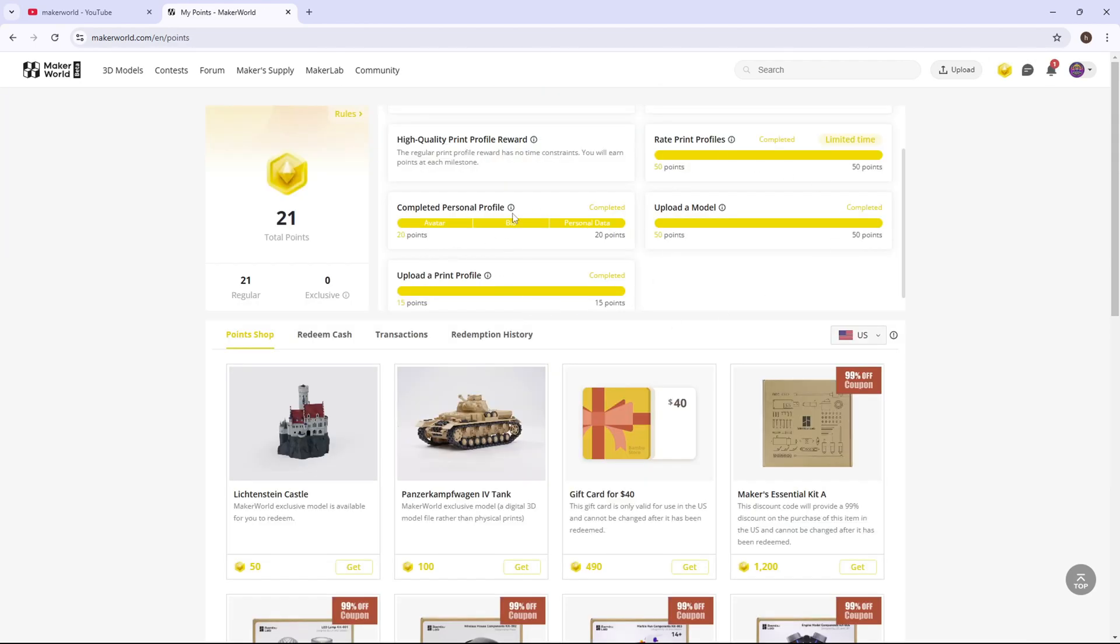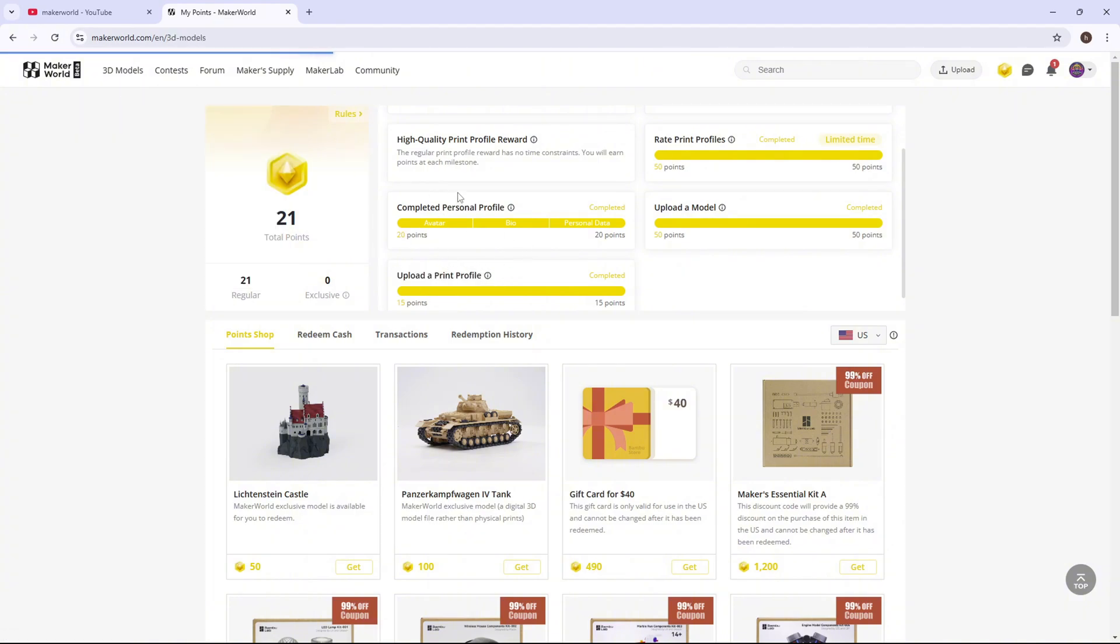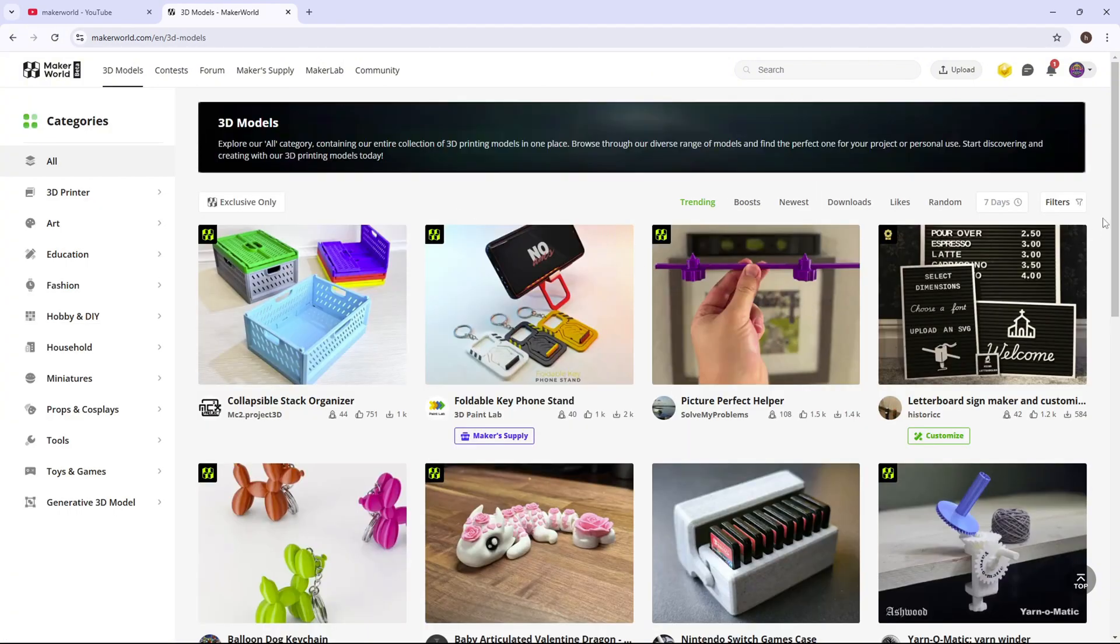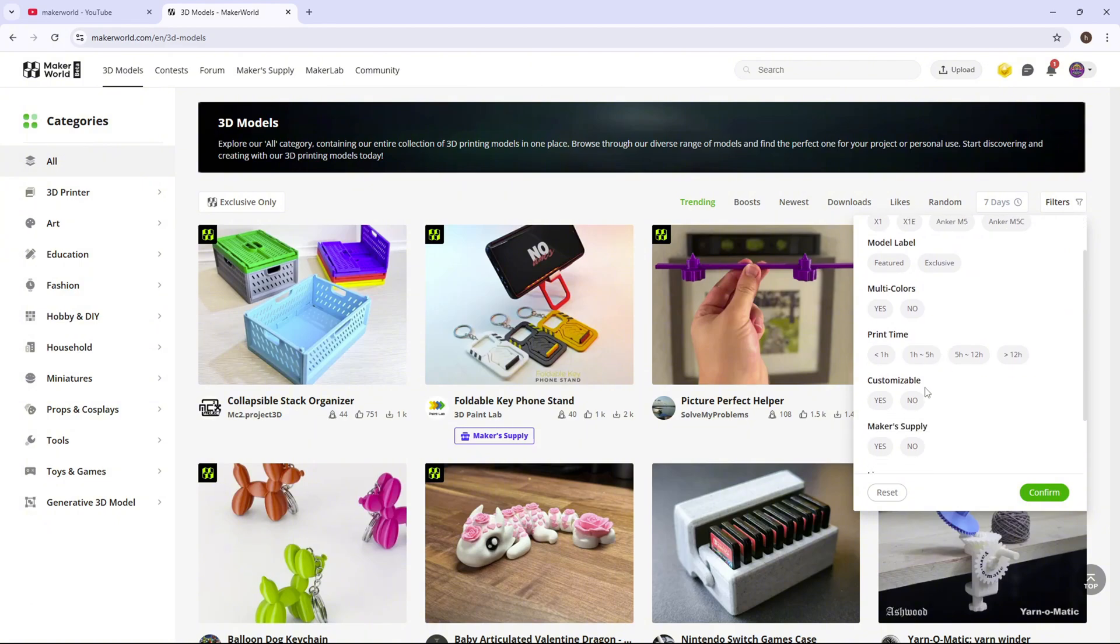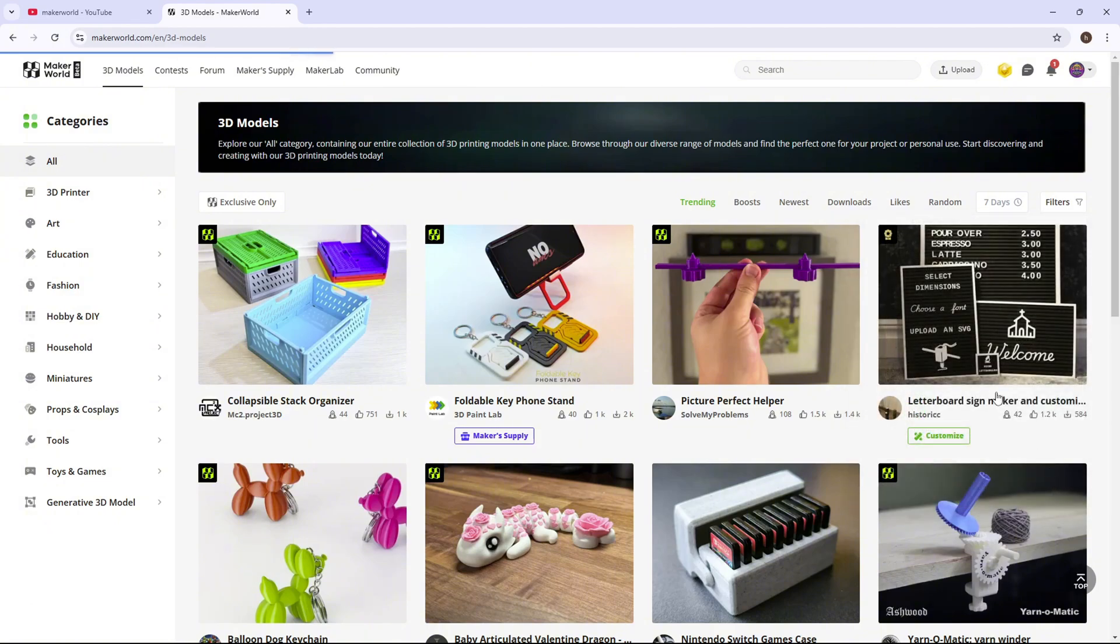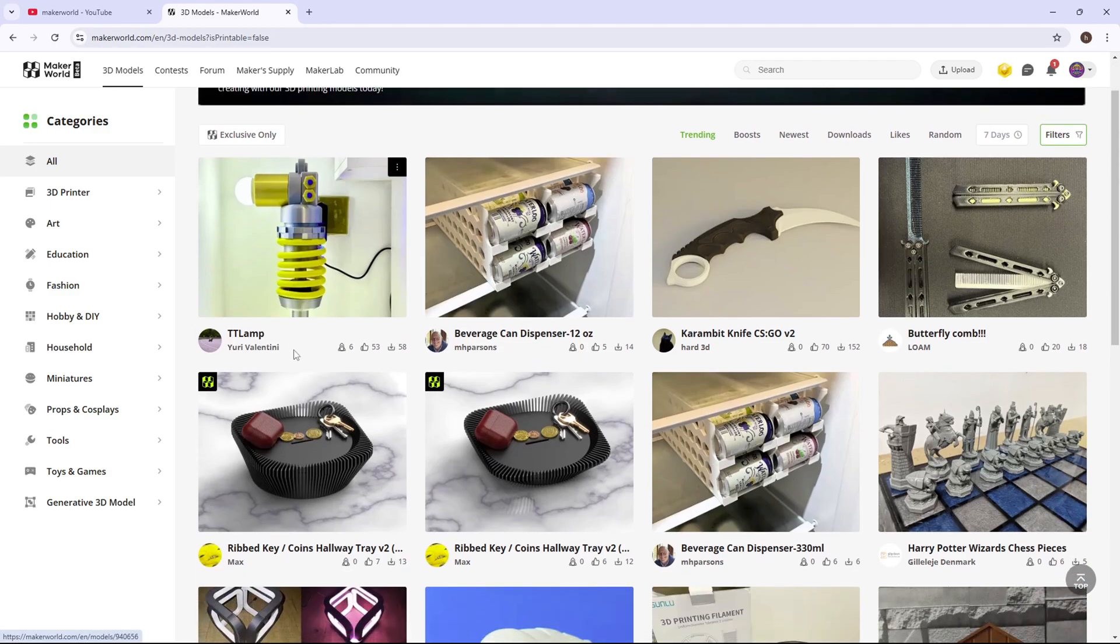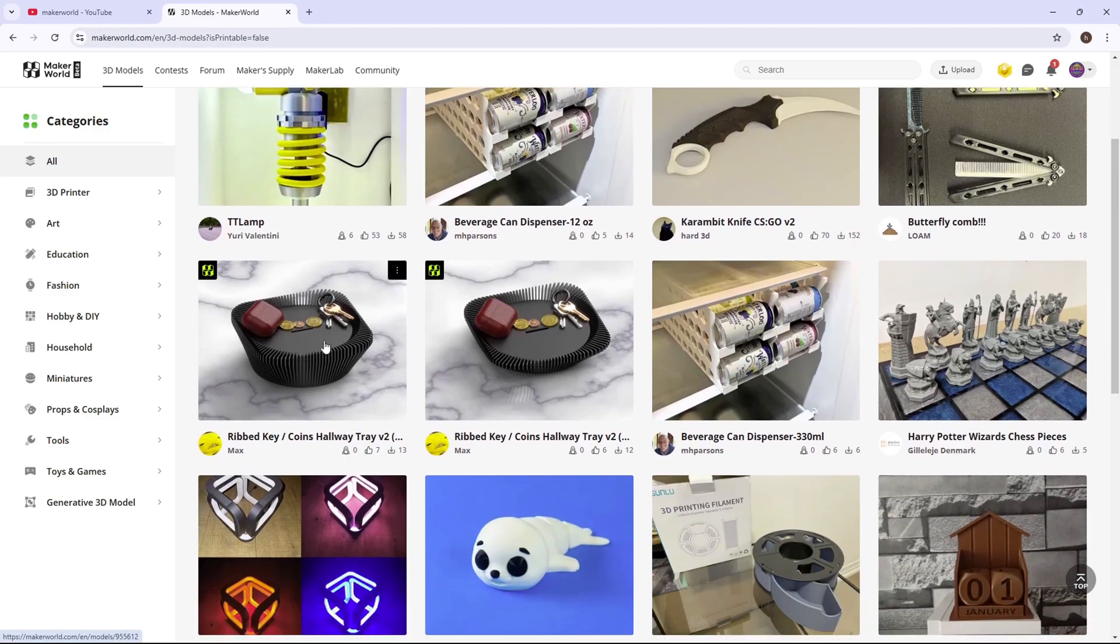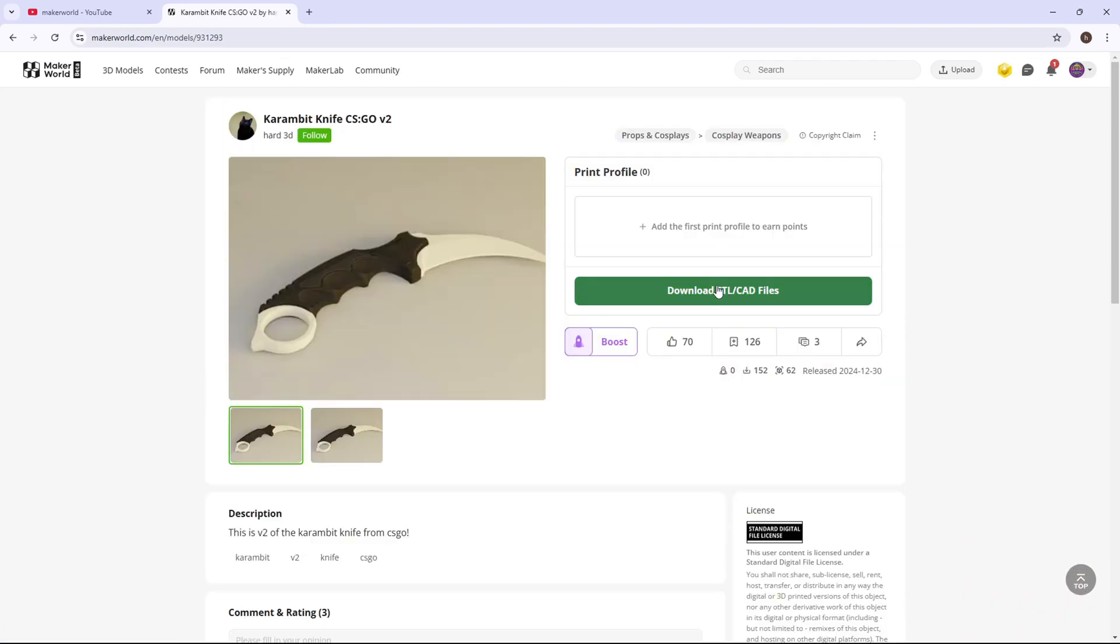Another way you can get points is by uploading high-quality print profiles. Basically, you can go on any of these 3D models. What you're going to do is go to filters, and you are going to go to no print profile. Press confirm.